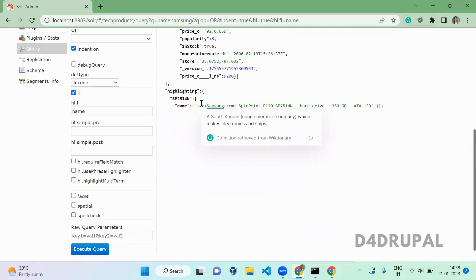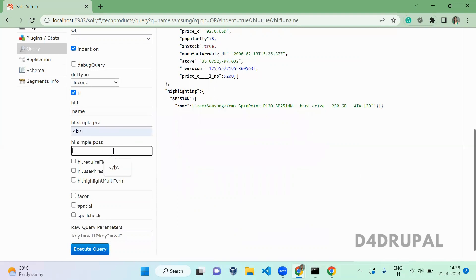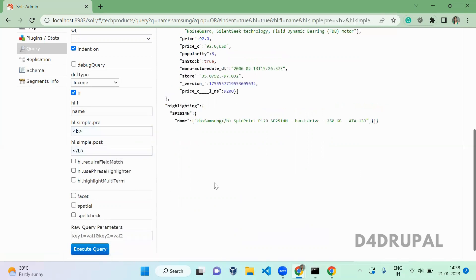When you want to change the em tag to something else, you can use these two options: prefix and suffix of your highlighting. When you execute it, you can see whatever tag you added here, those are replaced here. So this is how you add prefix and suffix for your highlighting.